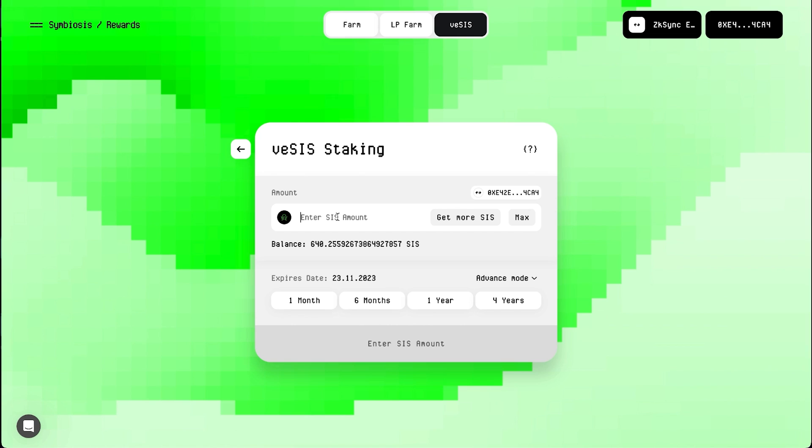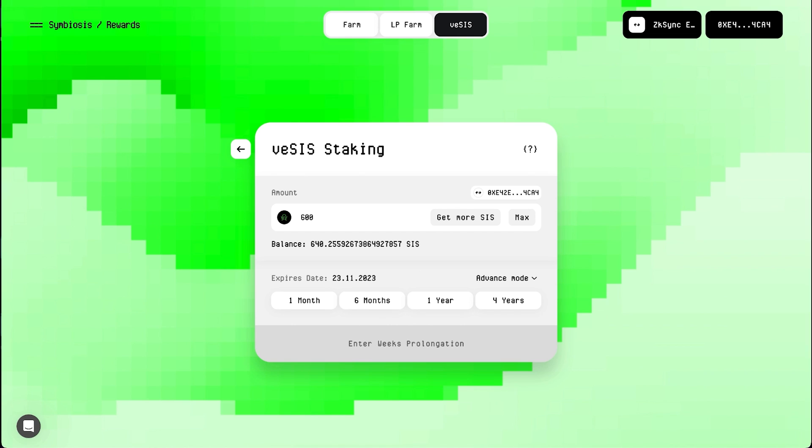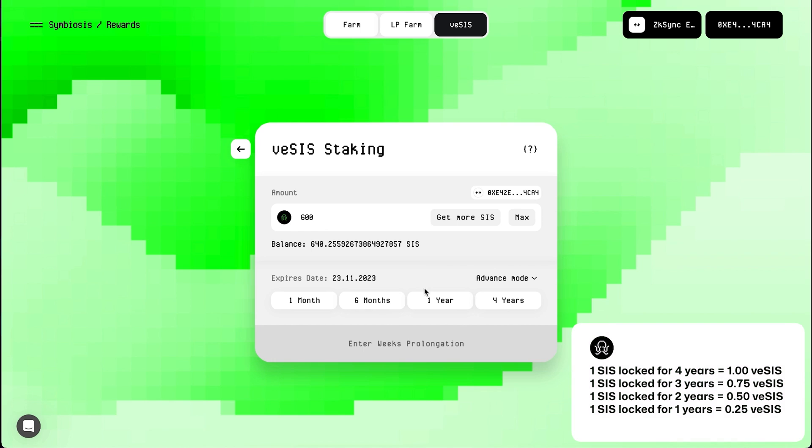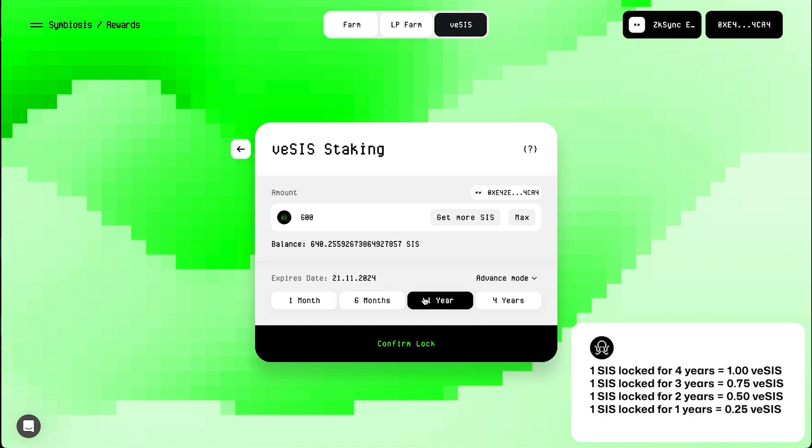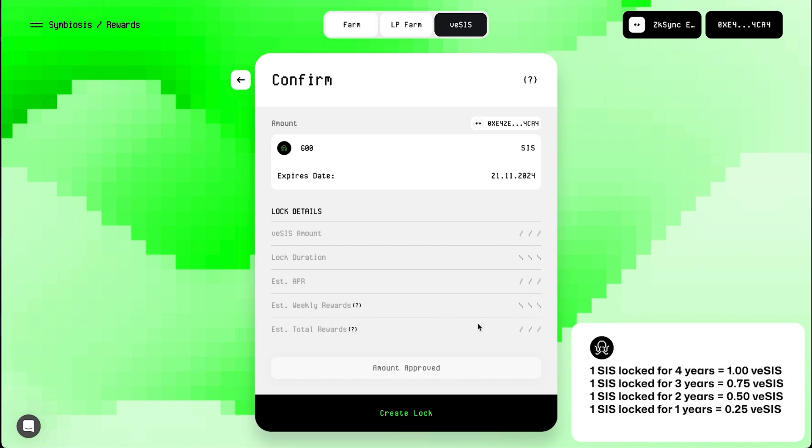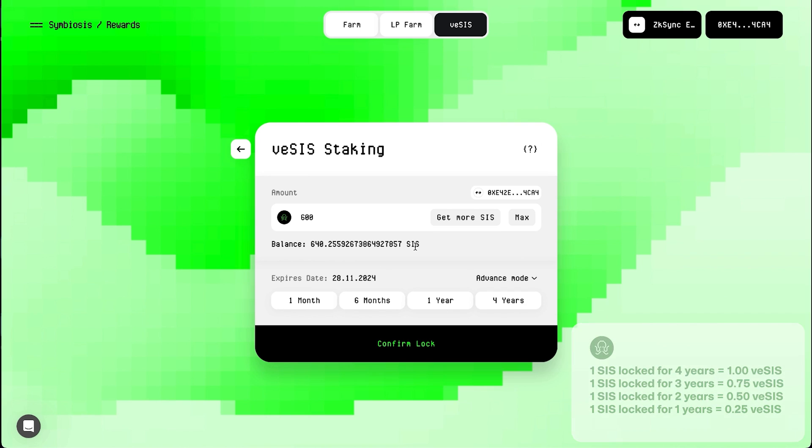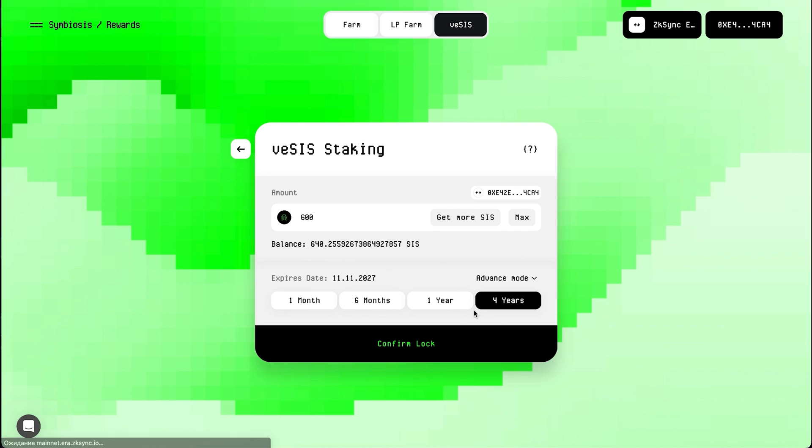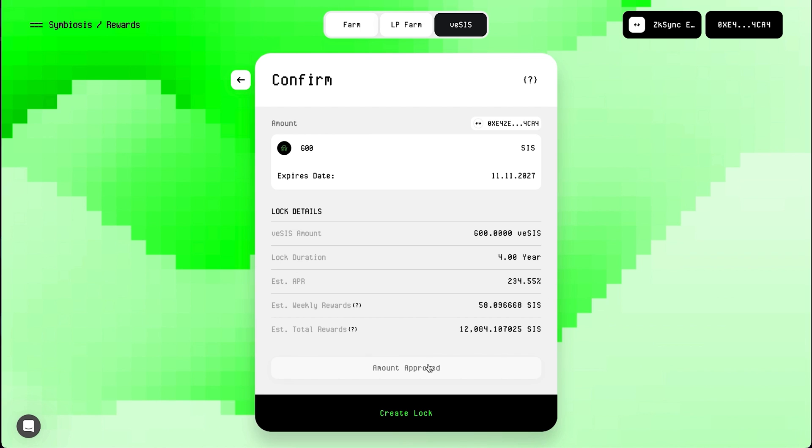You will be prompted to enter the amount of SIS tokens you want to lock. Also, choose the duration of the lock. During this period, you will receive rewards weekly. The longer you hold SIS tokens in the lock, the more rewards and voting power you will have. We want to lock tokens for 4 years.